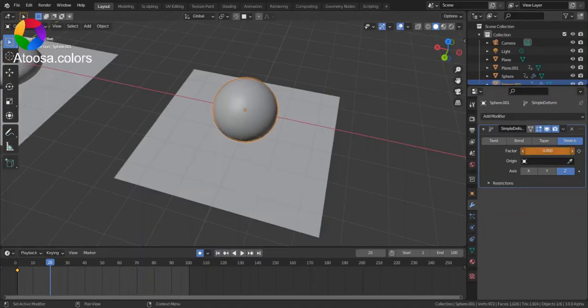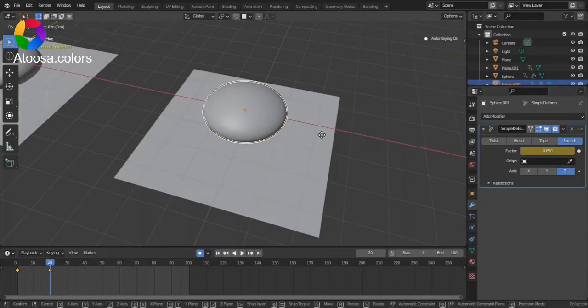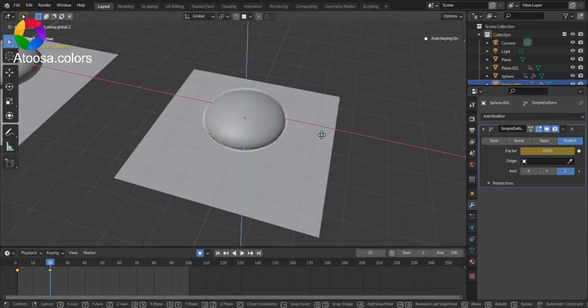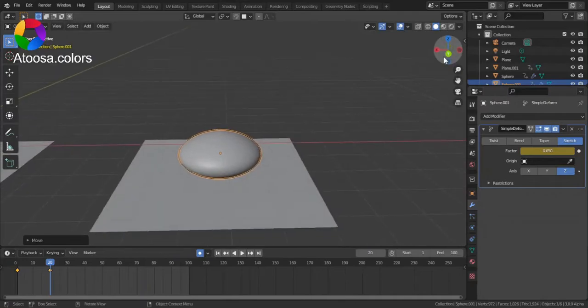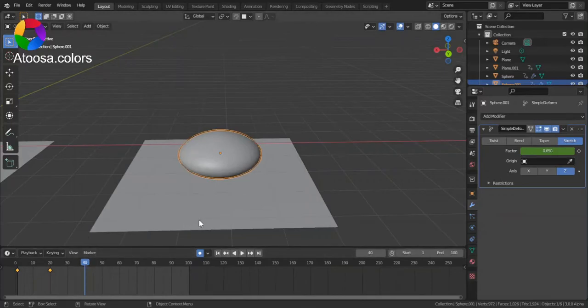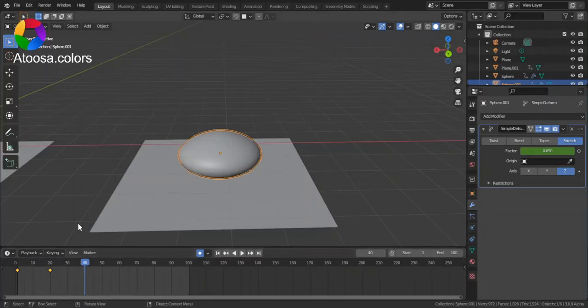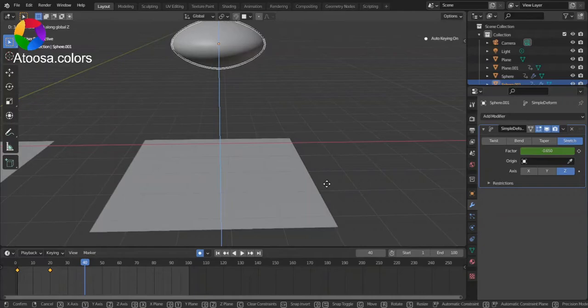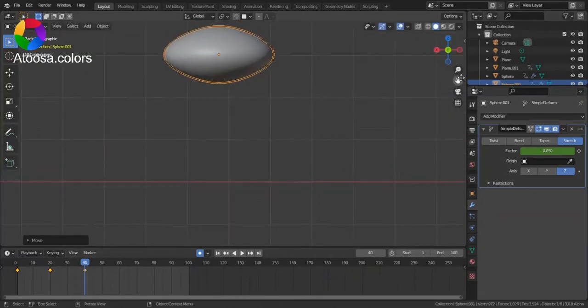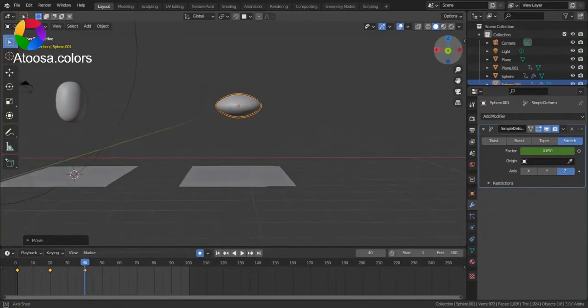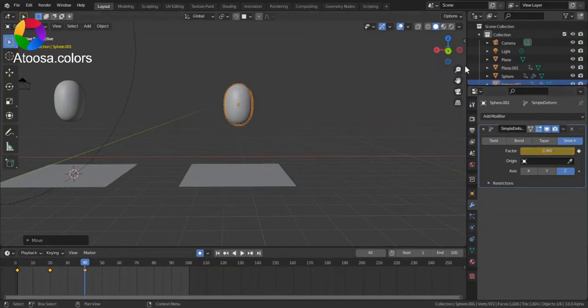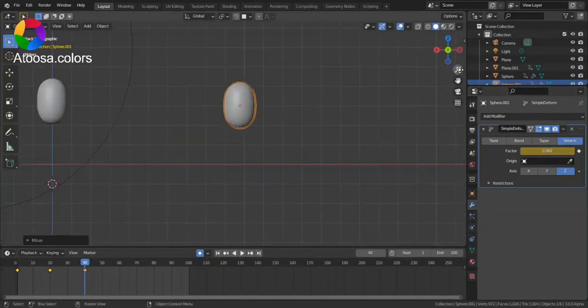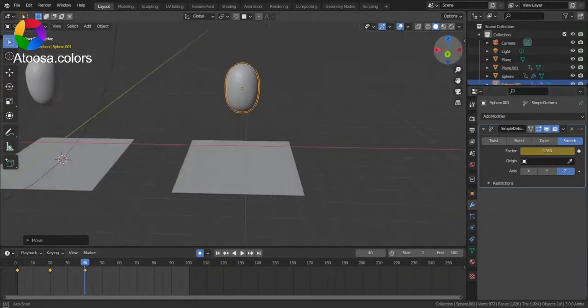Bring the factor down, snap it to the plane. And again after 20 frames, this time go up and bring the factor to about 0.3.